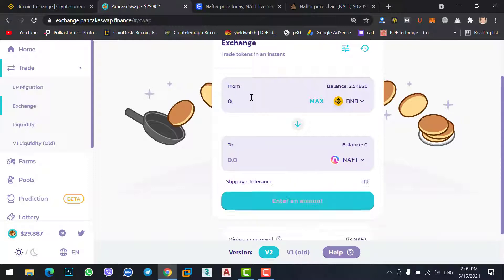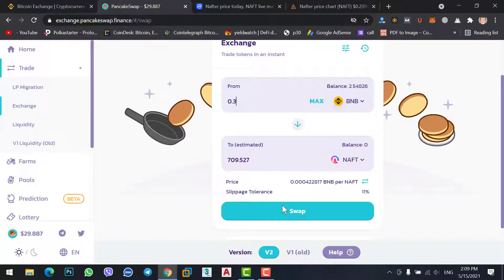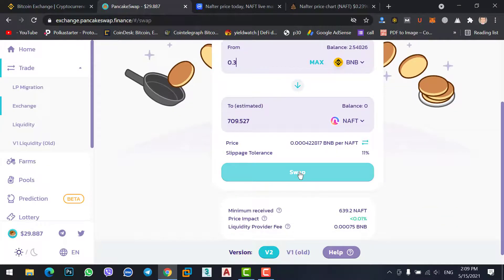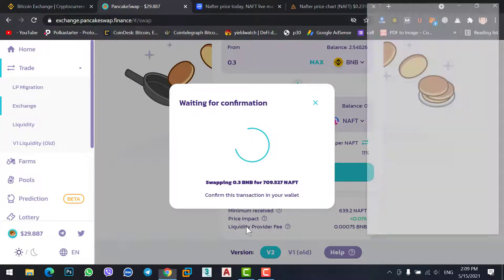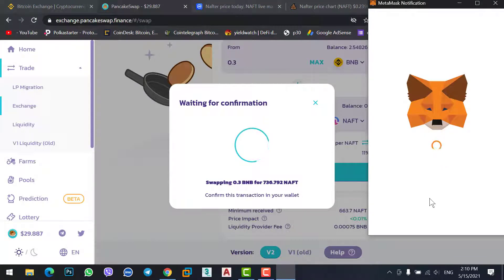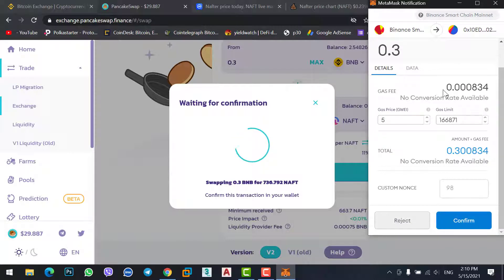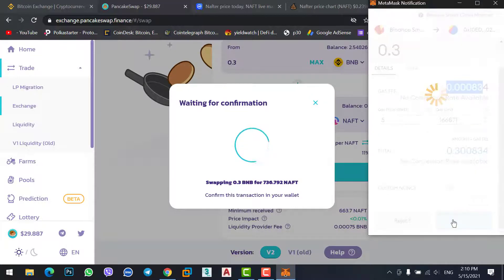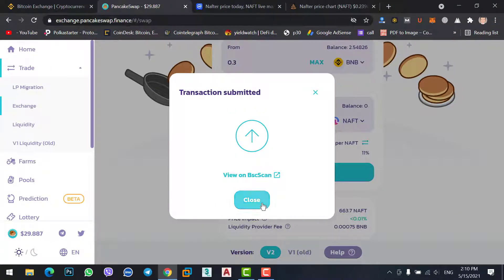Enter the amount — let's go with 0.03 BNB. Click Swap, then Confirm Swap. Here you'll see the gas fee, which is the transaction fee. Confirm the transaction.